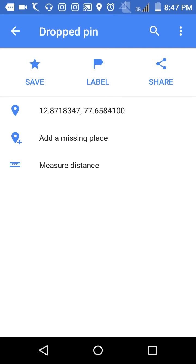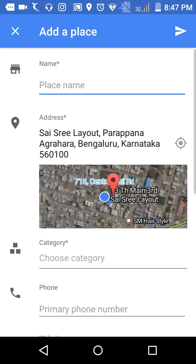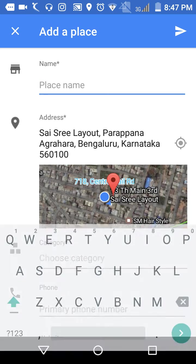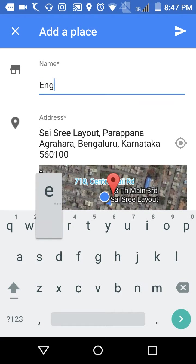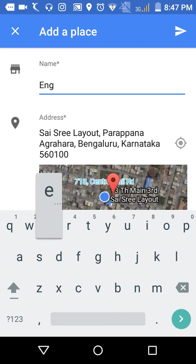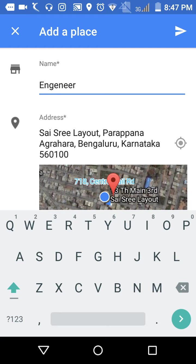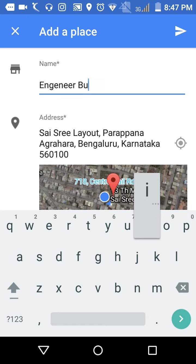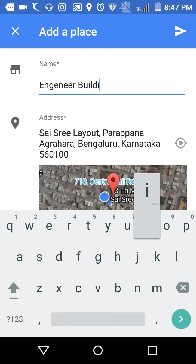So I'm adding one apartment that is not in Google Maps. The name of the apartment building is Engineer Building.